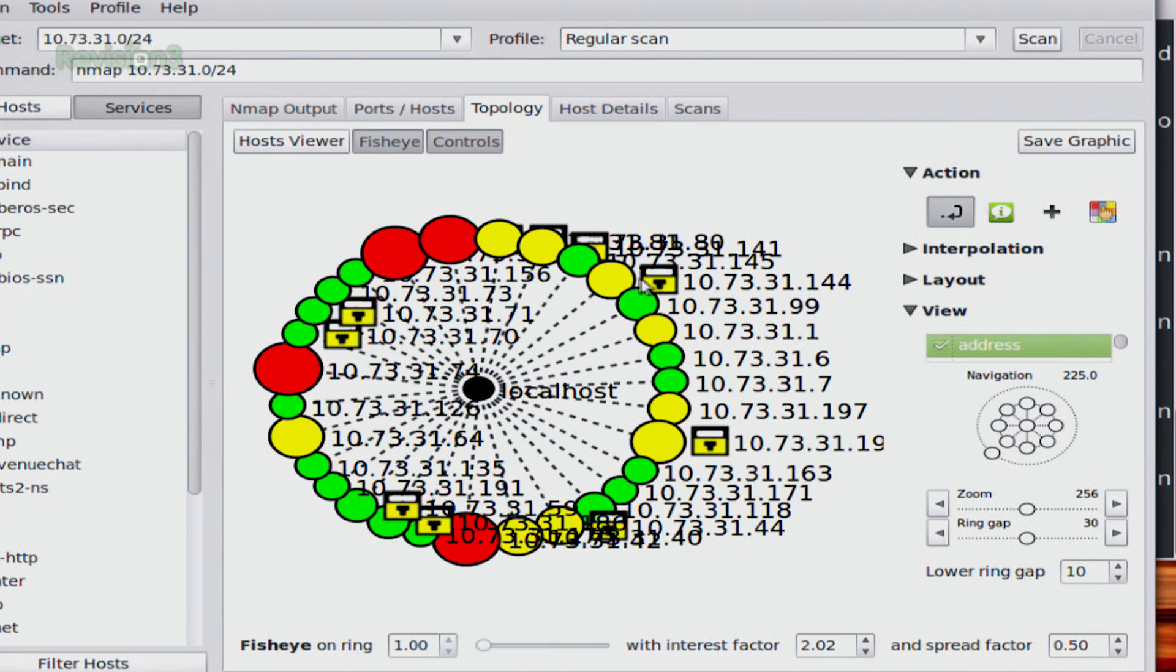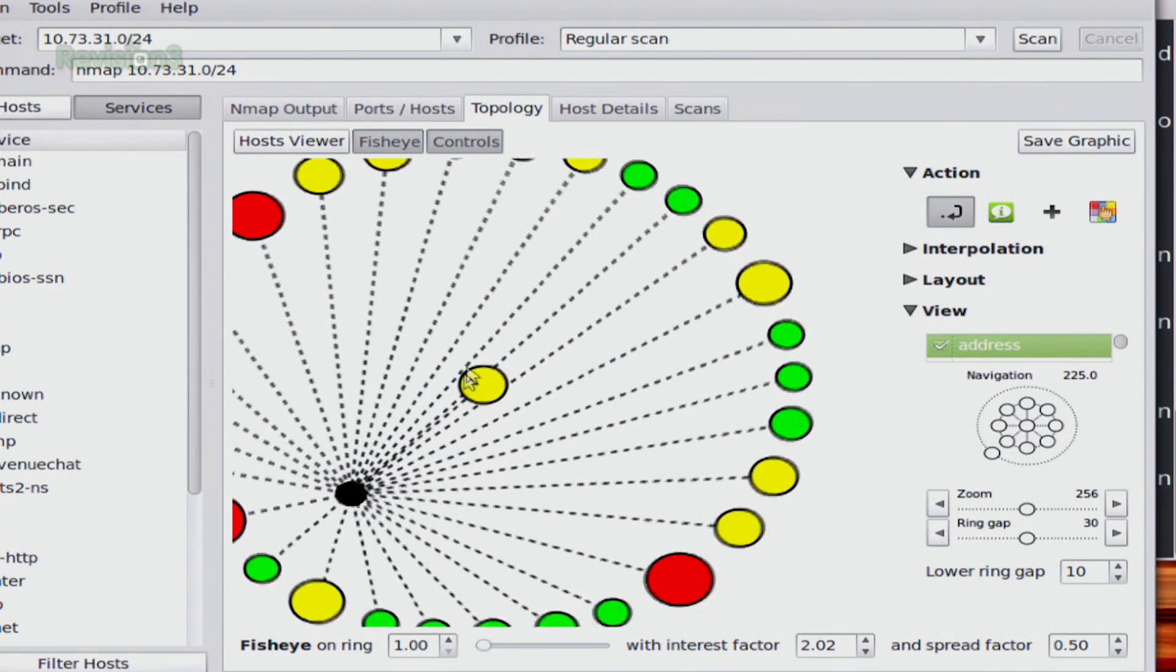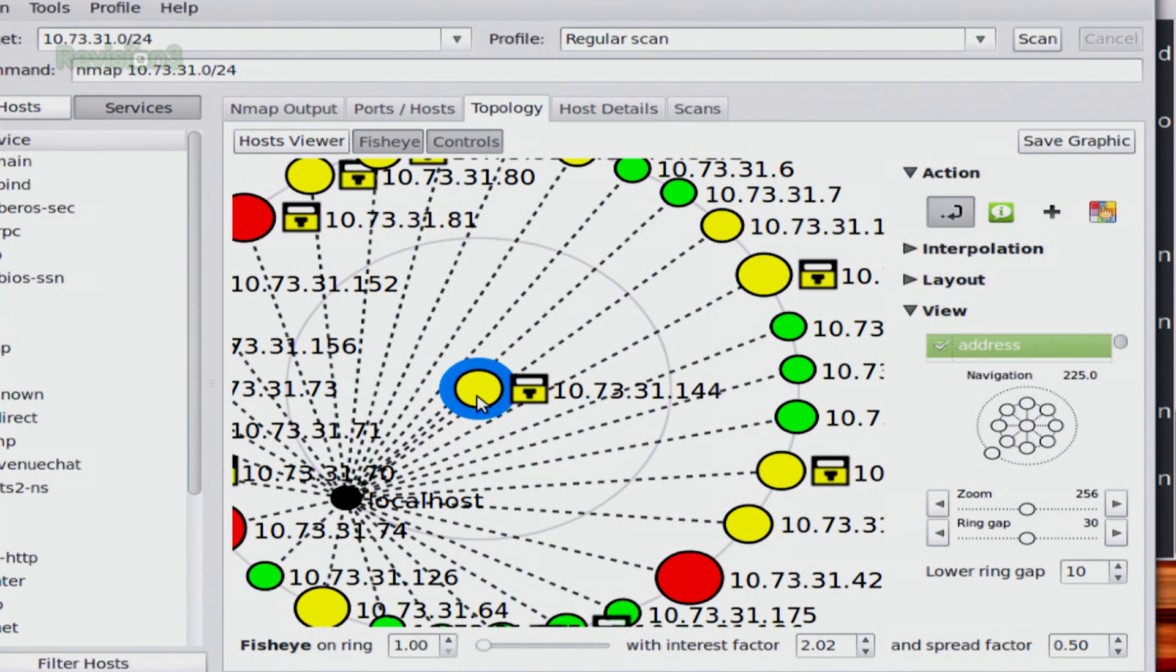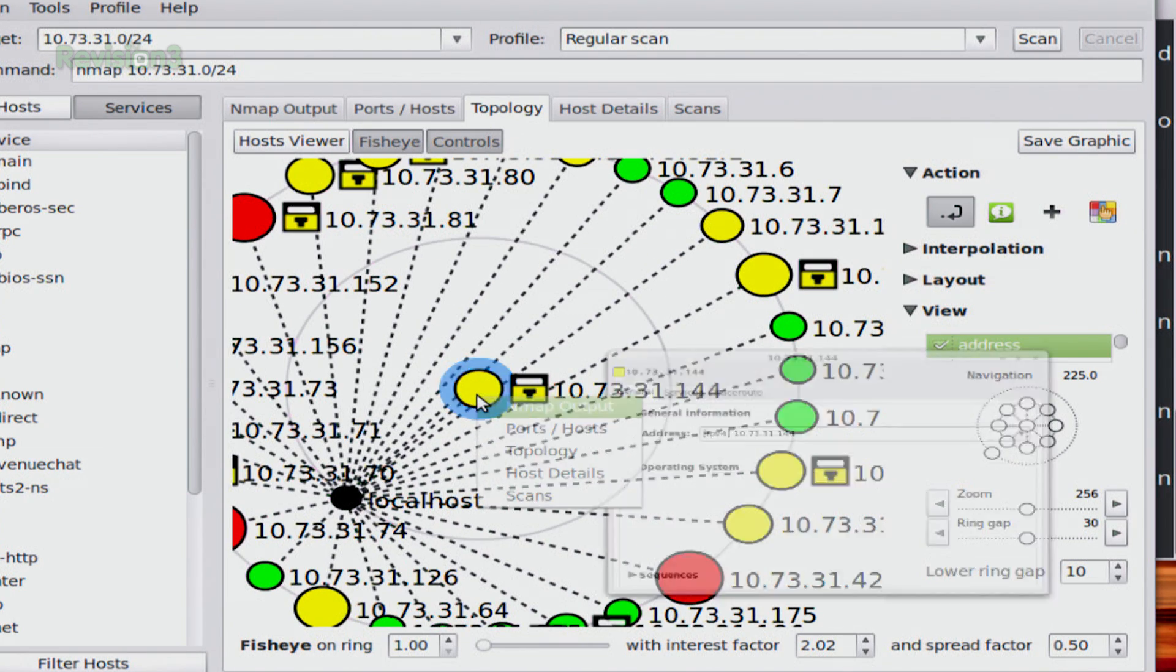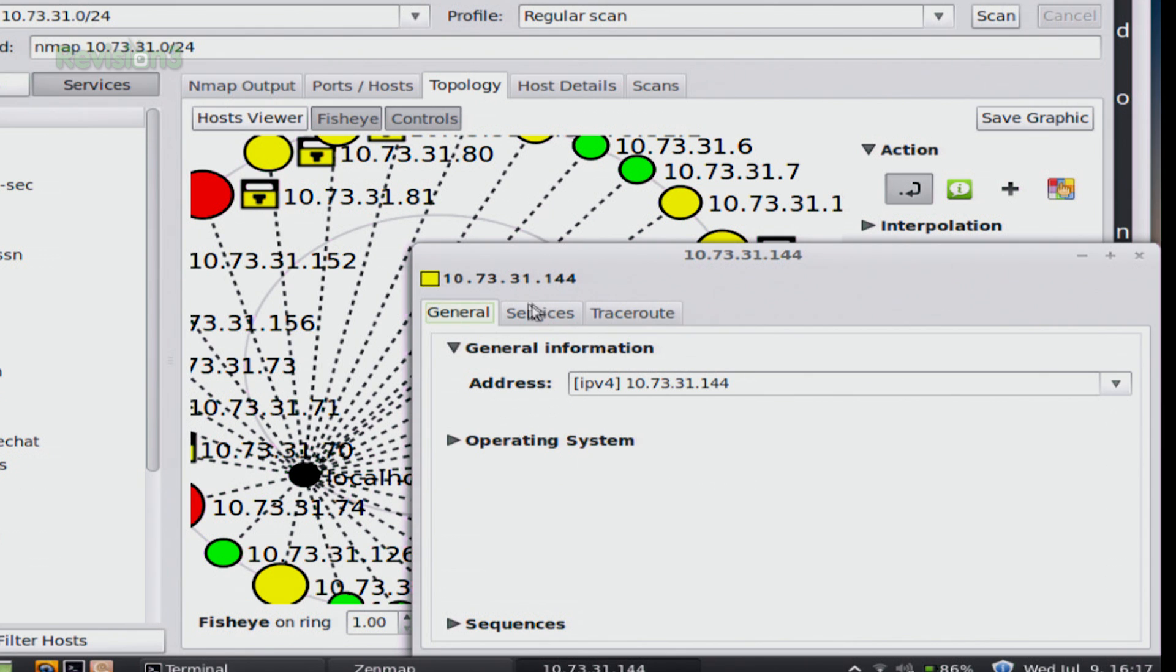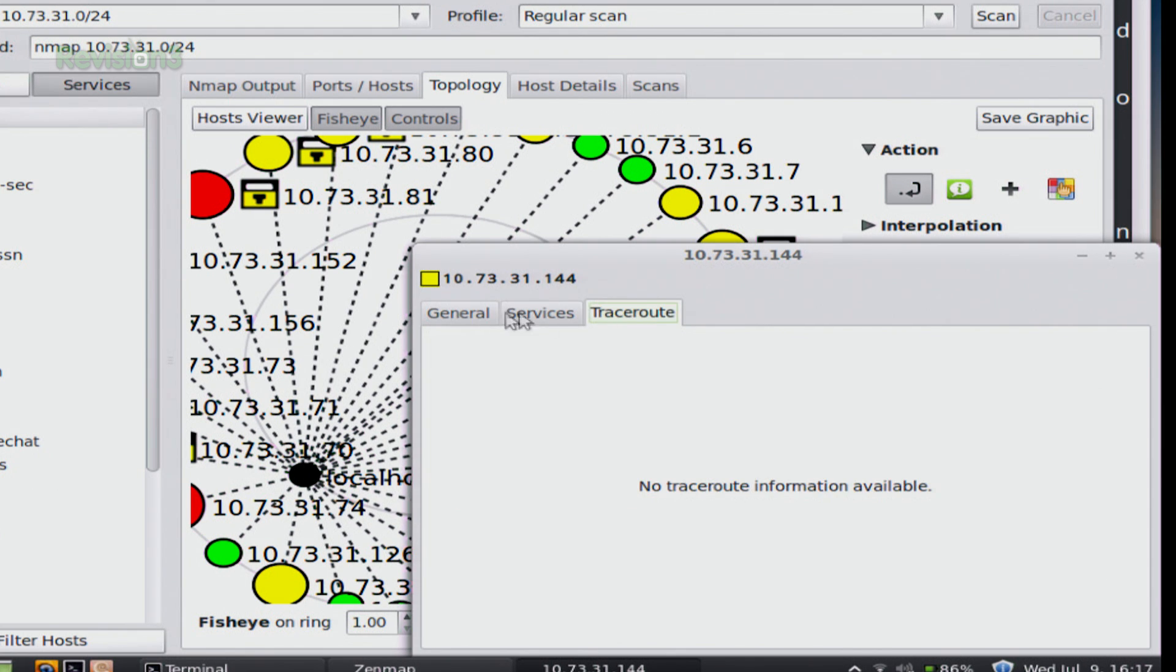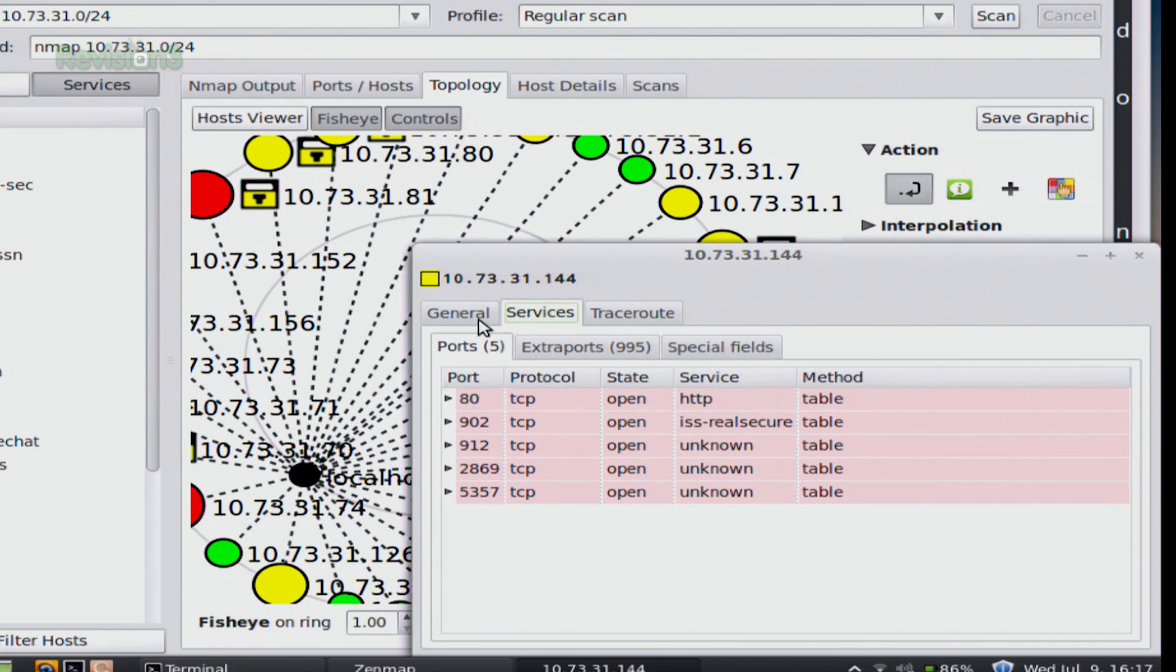And then I can click on one of the items of interest. So let's say I want to look at 144 a little bit more. So I can change that to make it the center of interest. And then I can right click and look at more information about that specific target that I had on here.